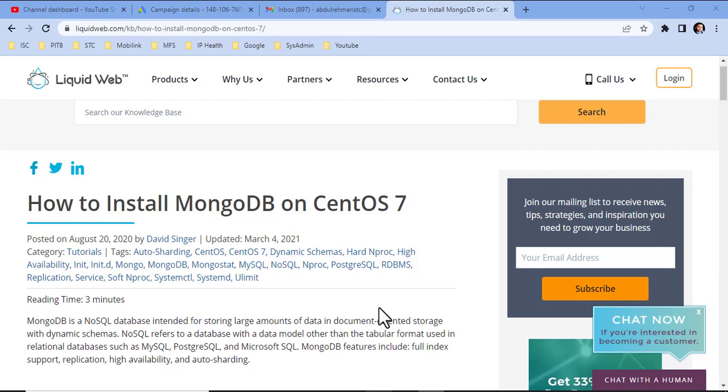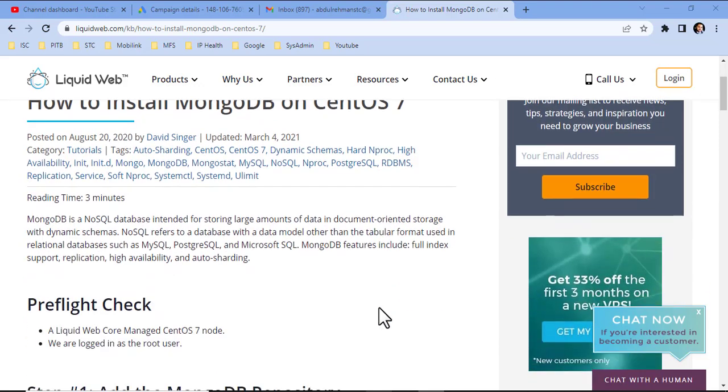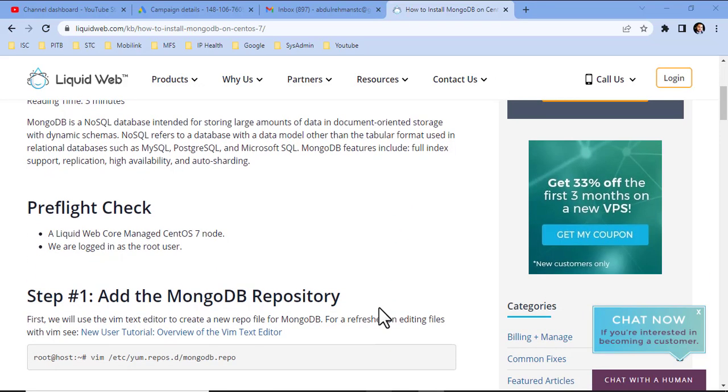MongoDB is basically a NoSQL database intended for storing large amounts of data in document-oriented storage with dynamic schemas. It's a very modern technology used to handle huge data and stores data in formats other than tables used in relational databases such as MySQL, Postgres, etc. So, let's start.